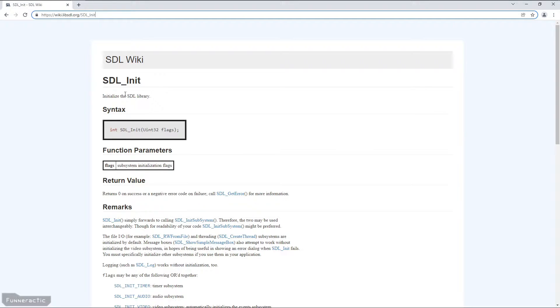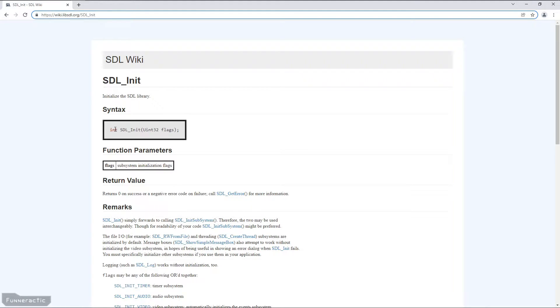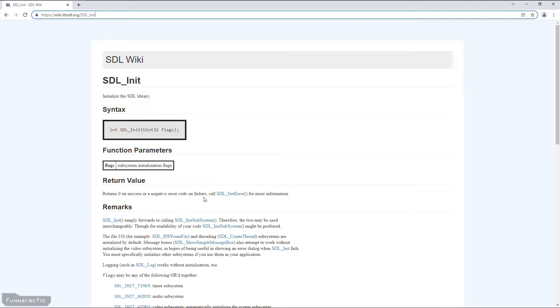So for SDL_Init, we know that it's going to initialize the SDL library. As an input, it's going to require some kind of a flag or flags. It's going to output an int. And the return value, it says, return zero on success or negative error code on failure. Call SDL_GetError for more information.